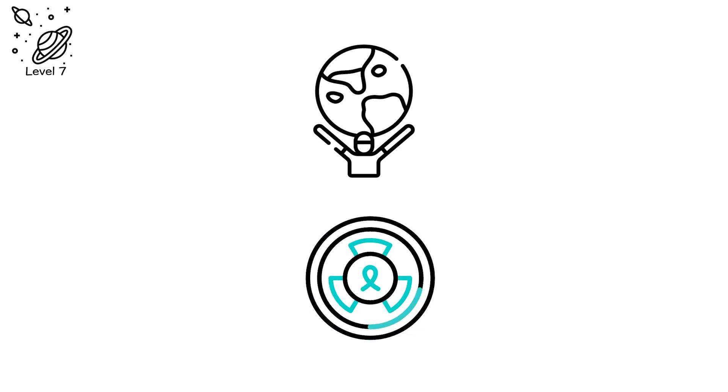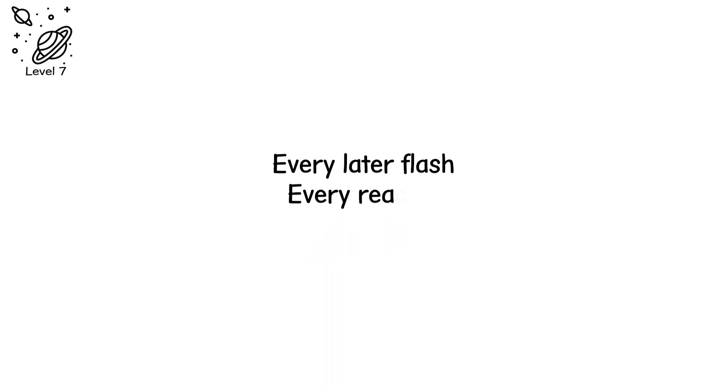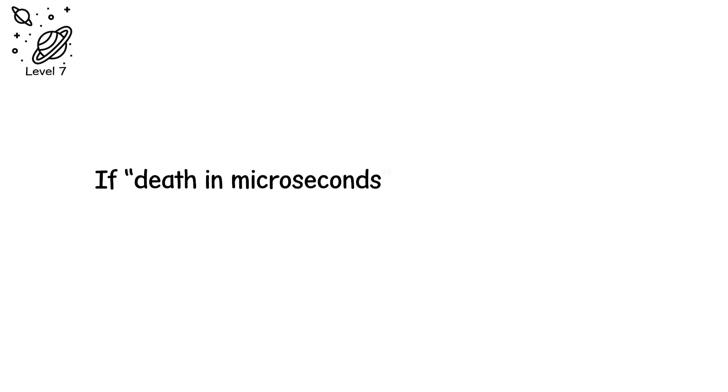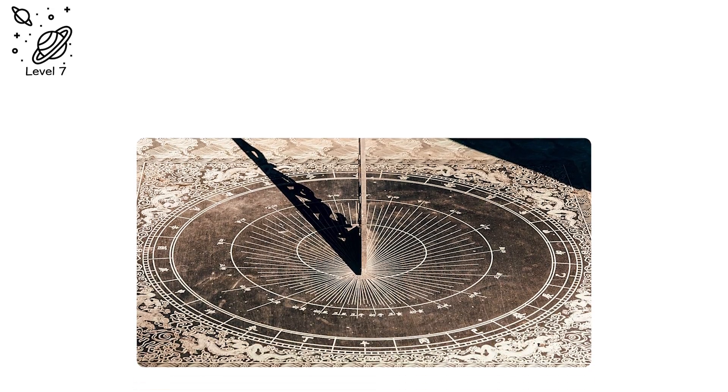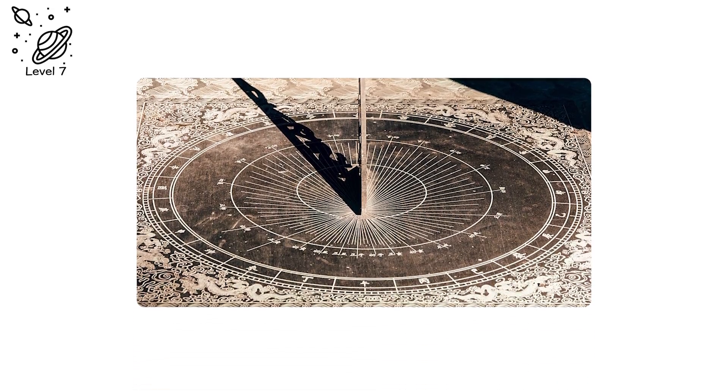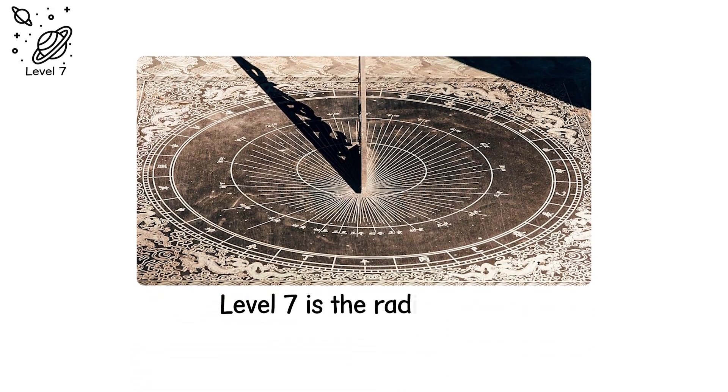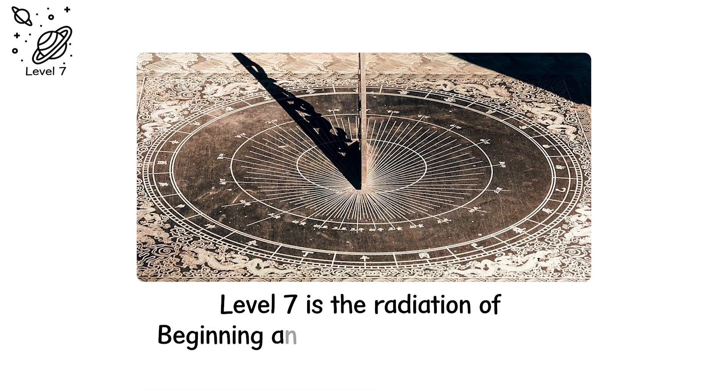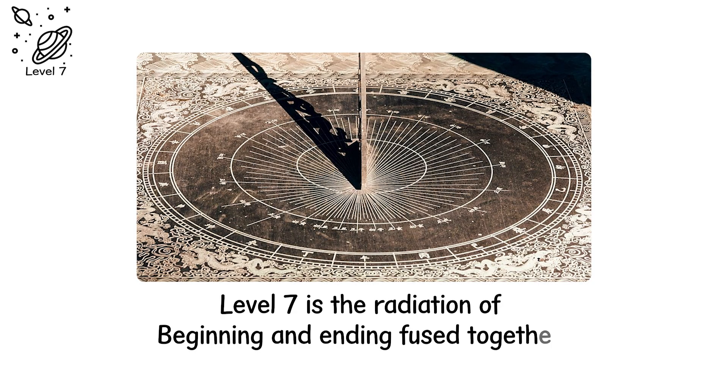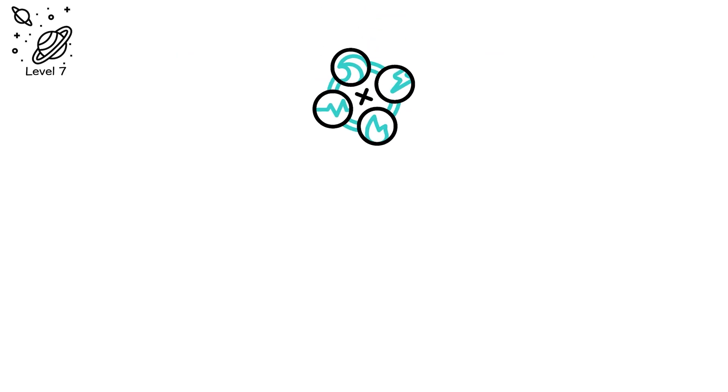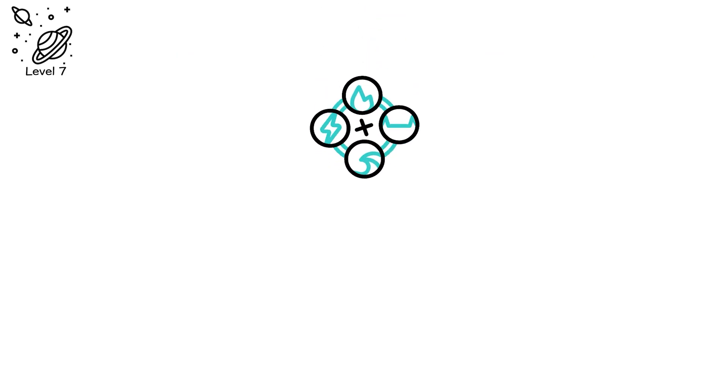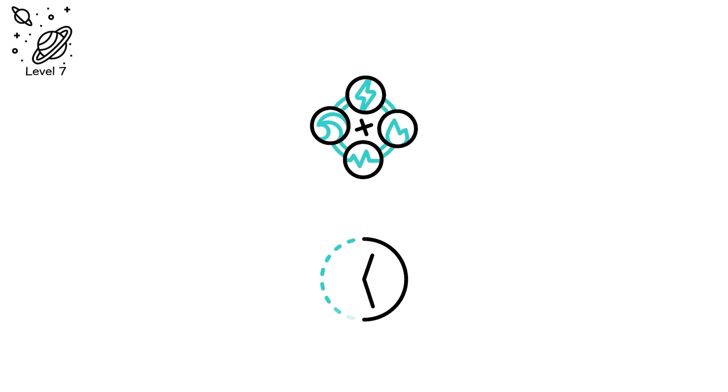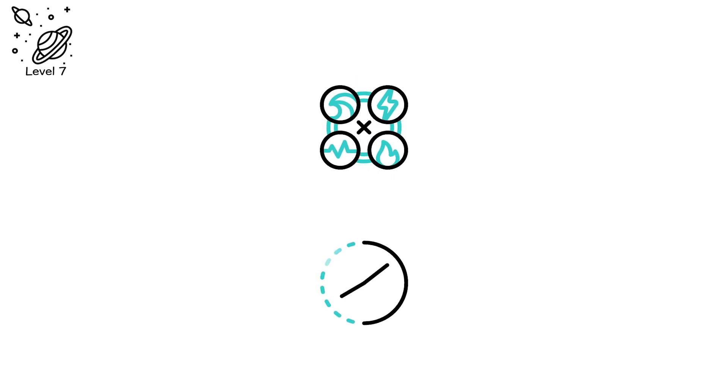Radiation here isn't something emitted. It is existence itself. Every later flash, every reactor, every star is just an echo of this first blinding instant. If death in microseconds has a parent, it's this. Because here, microseconds didn't exist yet. Time had to be invented afterward. Level seven is the radiation of beginning and ending fused together. A field so absolute that creation and destruction are the same event viewed from opposite sides of time.